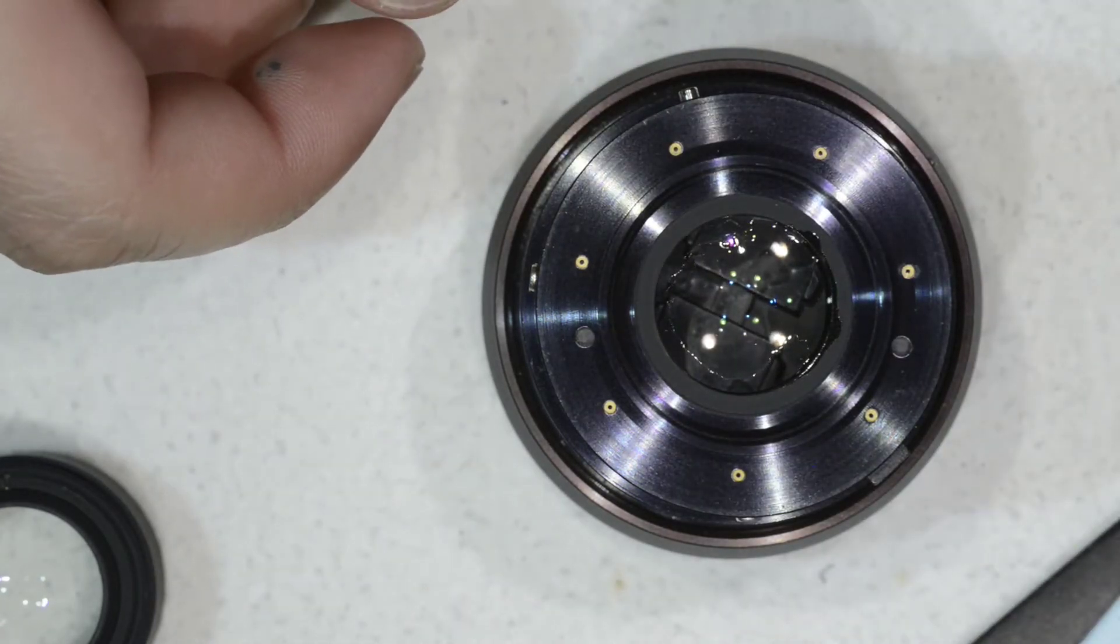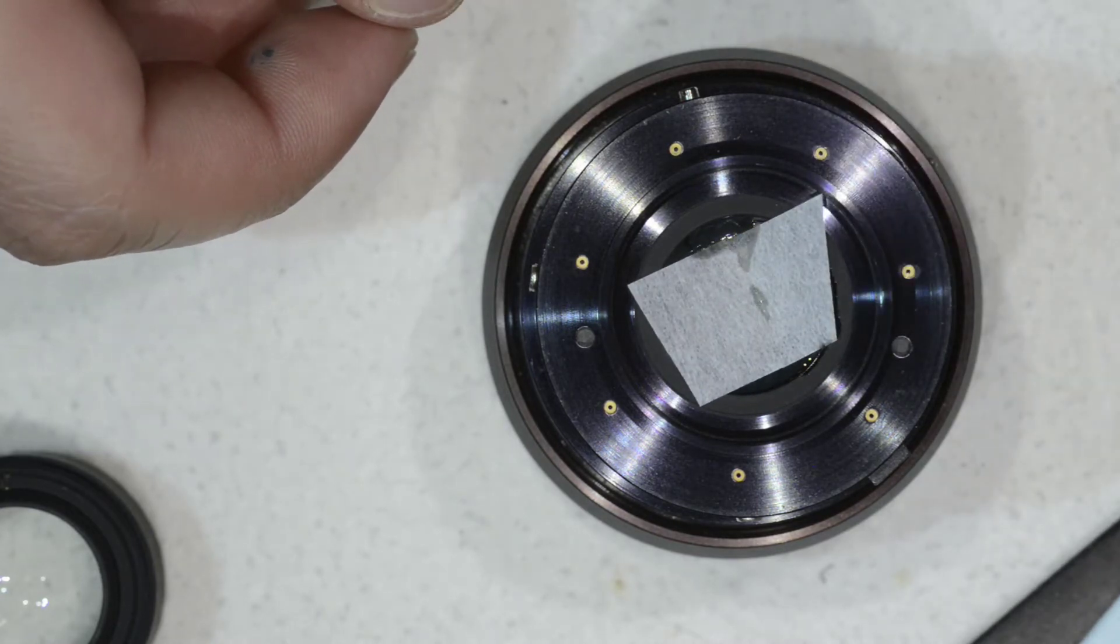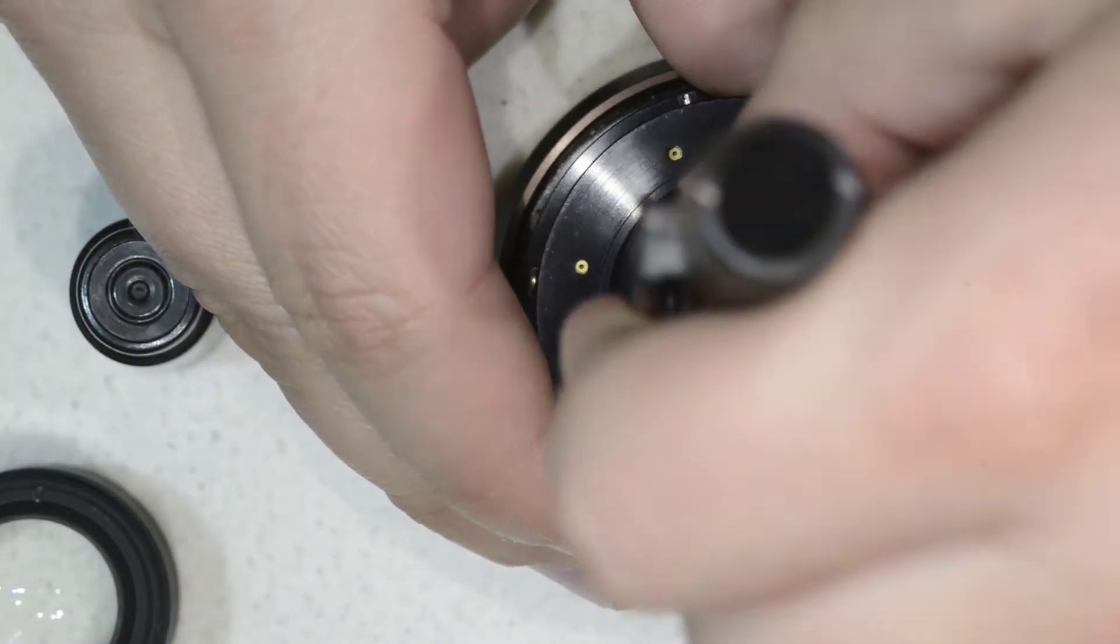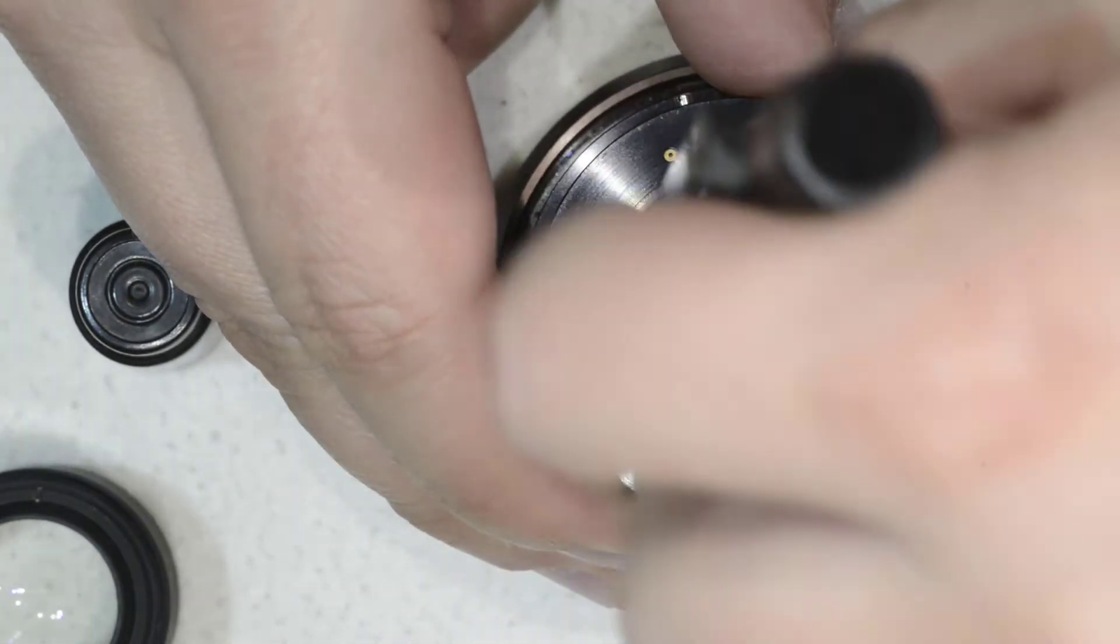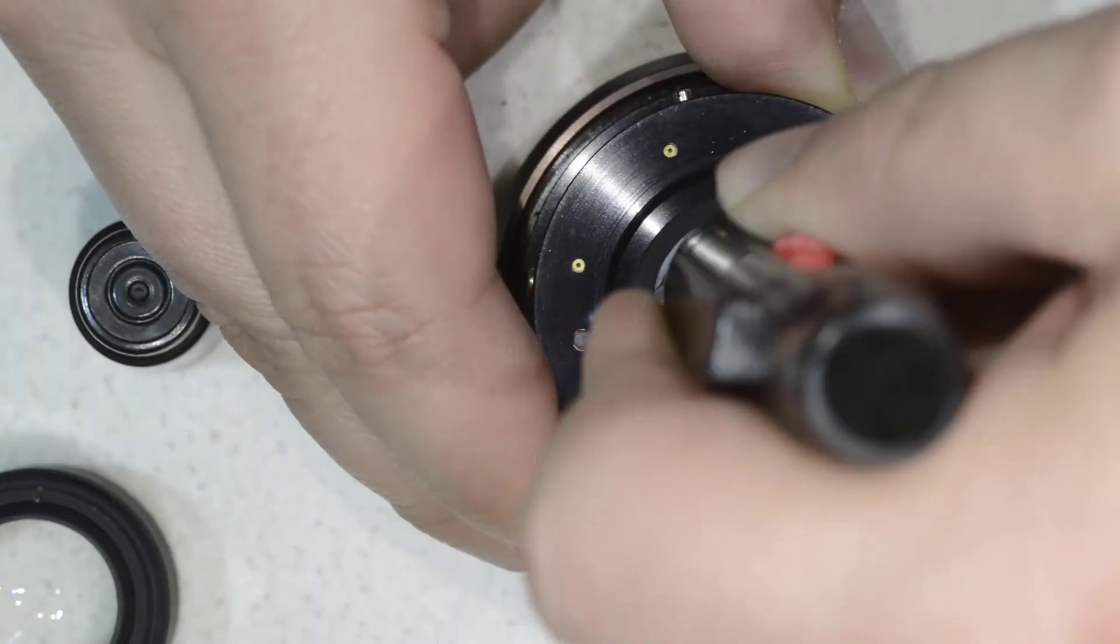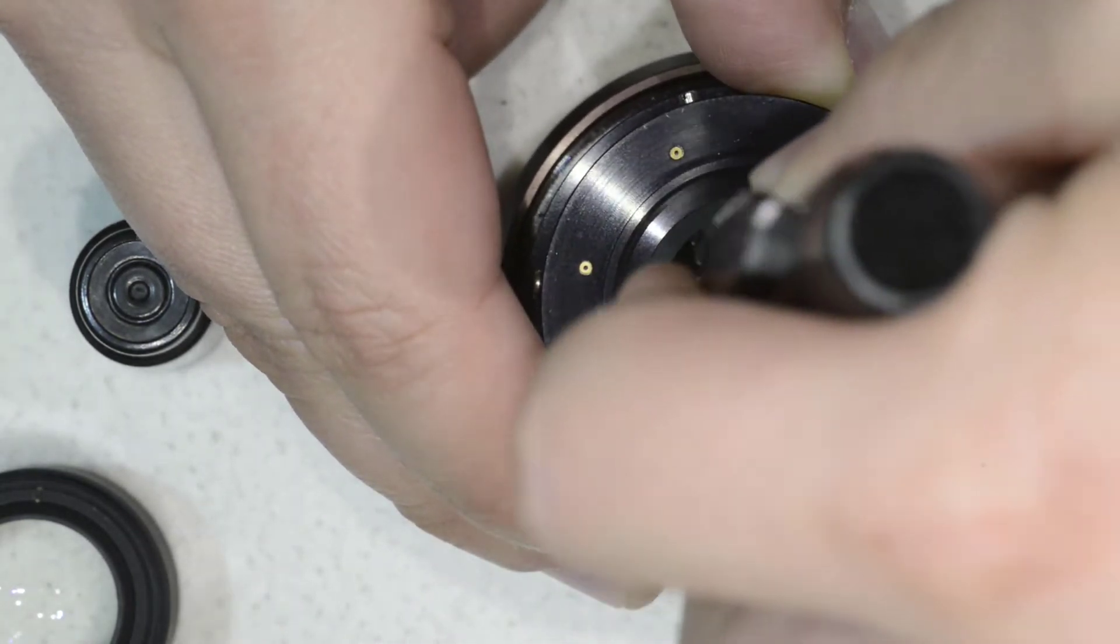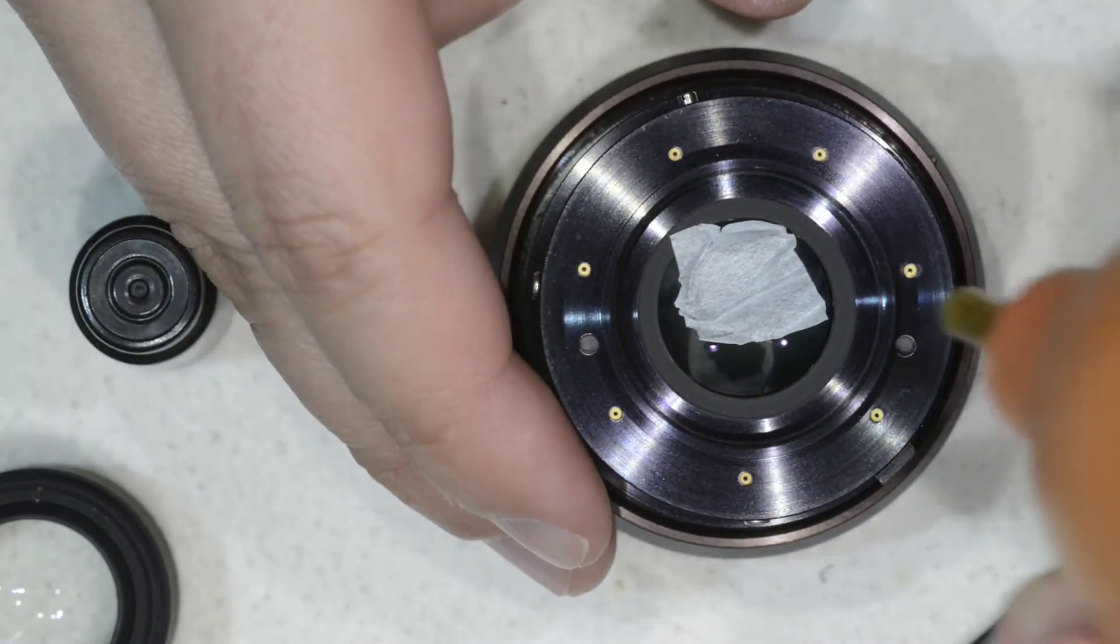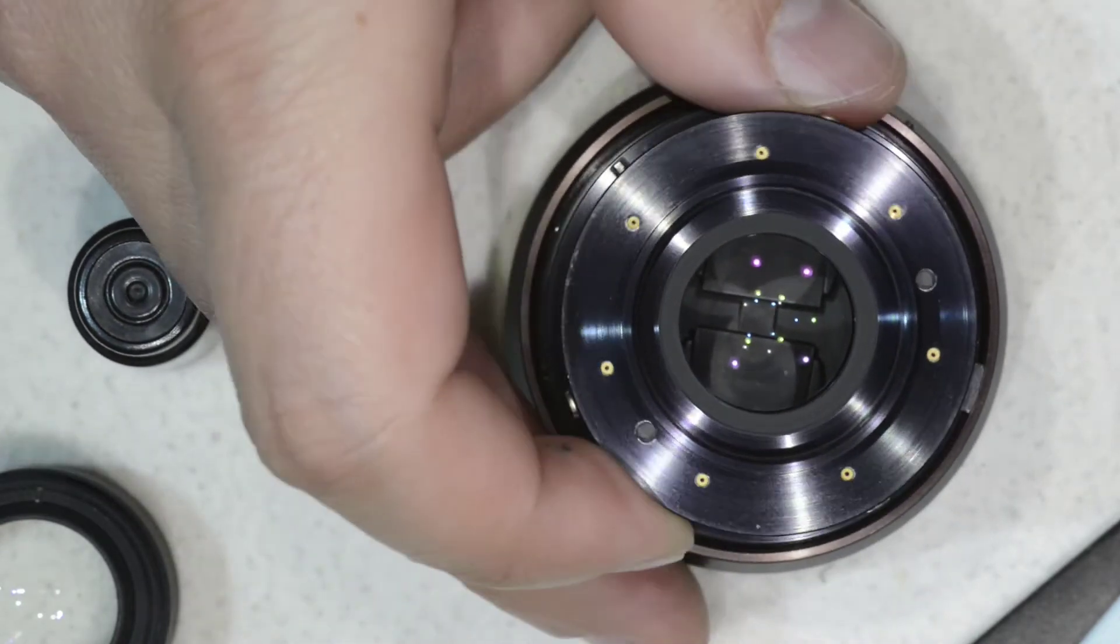Then with tweezers, we'll take the paper. We get this lens pen and then we move the paper around. And then that's it. We got the lens clean.